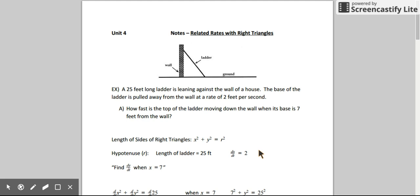In this video, I'm going to be describing some more related rates applications. This time, we're going to focus on right triangles. We could actually ask three different types of questions involving right triangles, and we'll move through each of those types of questions by using this first scenario here. Each of our questions is going to relate to this initial information.